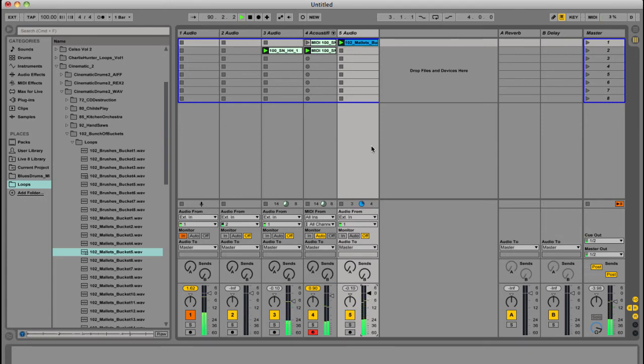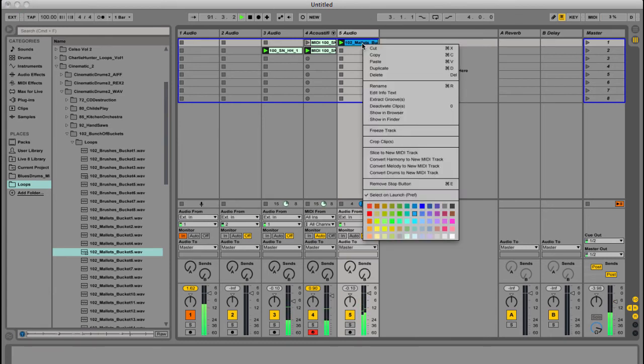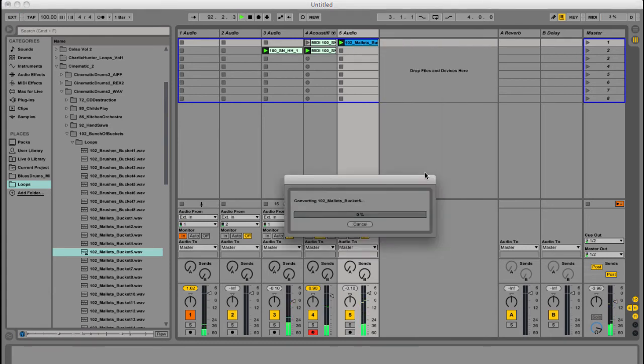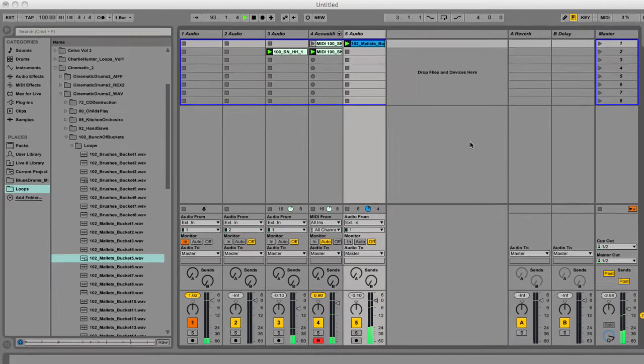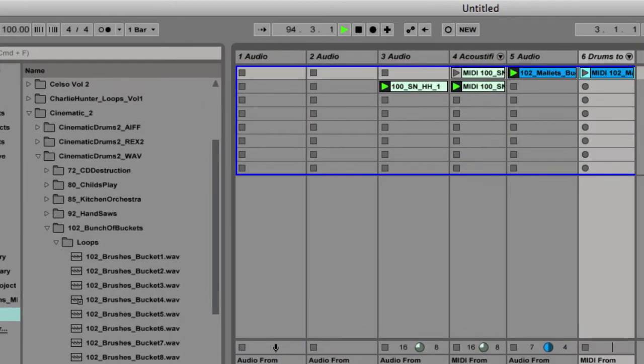So as you can hear, it's obviously not a drum kit, but I'm going to convert that to MIDI anyway. And it takes a second. So now we've got a MIDI, and again, it's going to default to that 808 kit.